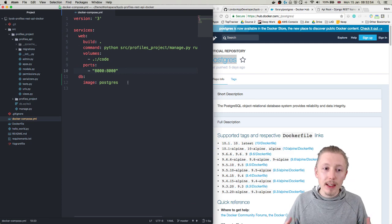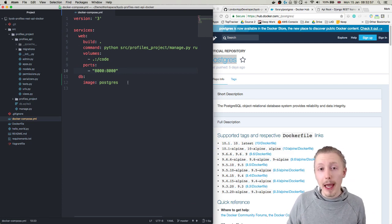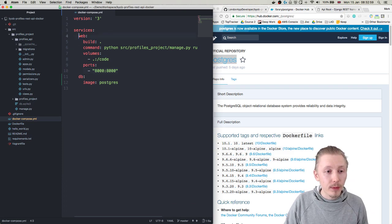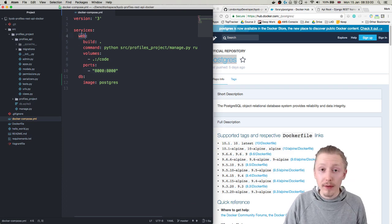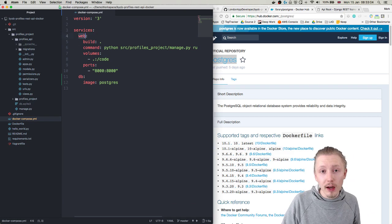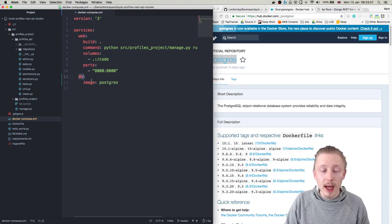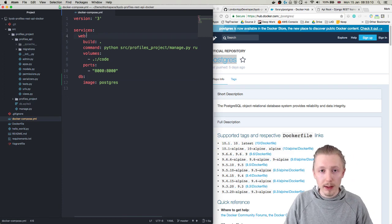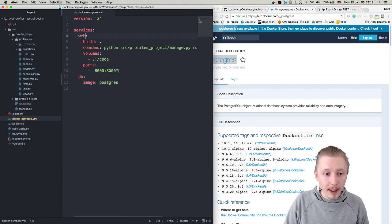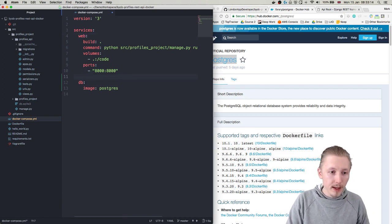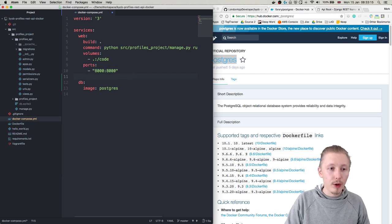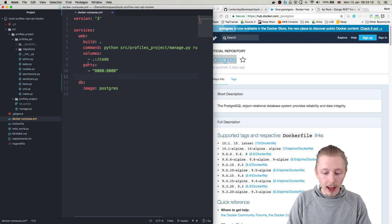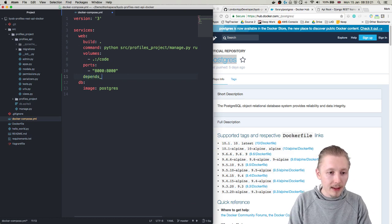There's one more change that we need to make. We need to make the db image accessible by our web service. So we want to basically say that this service depends on this service because this one needs to be running before this will start, otherwise it's going to error saying the database cannot be found or something like that.